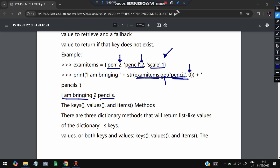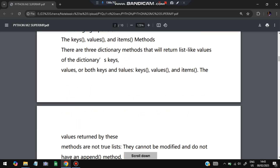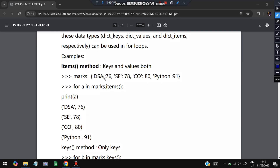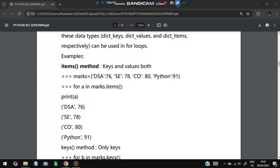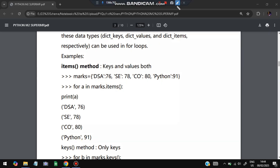The items method returns all key-value pairs. For example, marks = {'dsa': 76, 'se': 78, 'co': 80, 'python': 91}. Using 'for a in marks.items()', each iteration yields one key-value pair: first ('dsa', 76), then ('se', 78), then ('co', 80), and finally ('python', 91). Items are separated by commas within each pair.